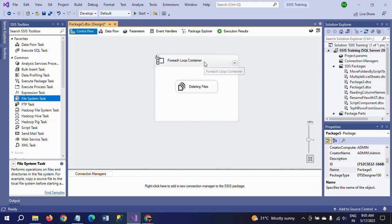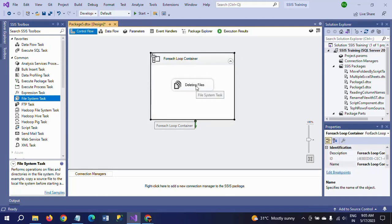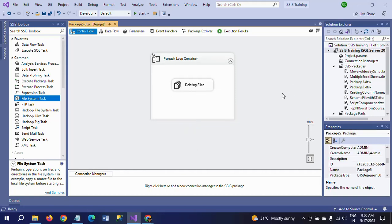The advantage of this package is that you do not need to write any script task code — not even a single line. By using a Script Task, you could also delete files using the File class delete method and specifying the path, but in this case no code is required at all — no C# or VB code — to delete files with a similar pattern from a folder. Hope this video is helpful to you. Thanks for watching.